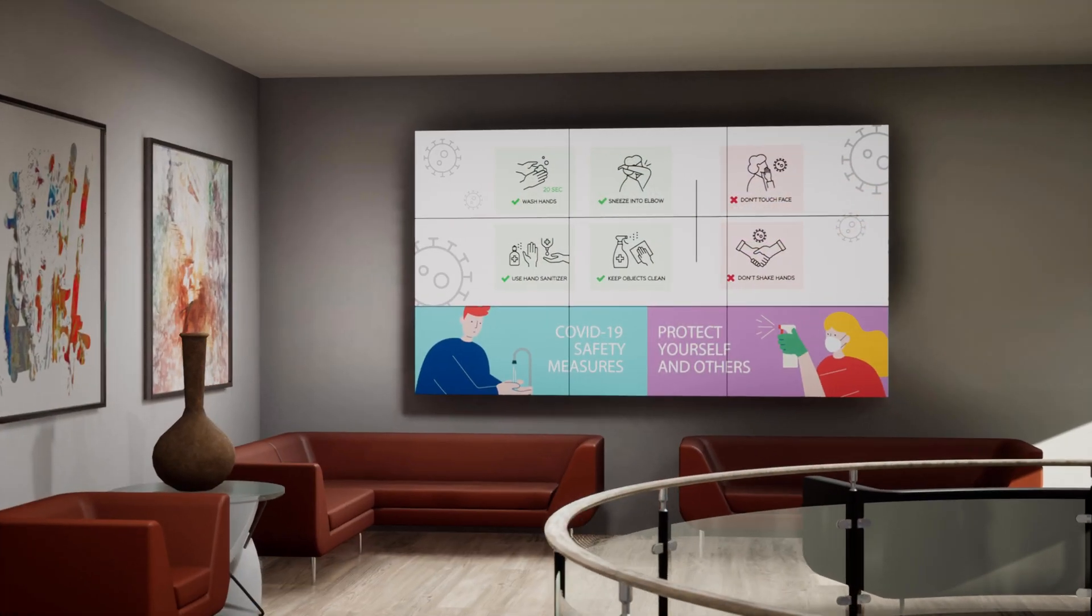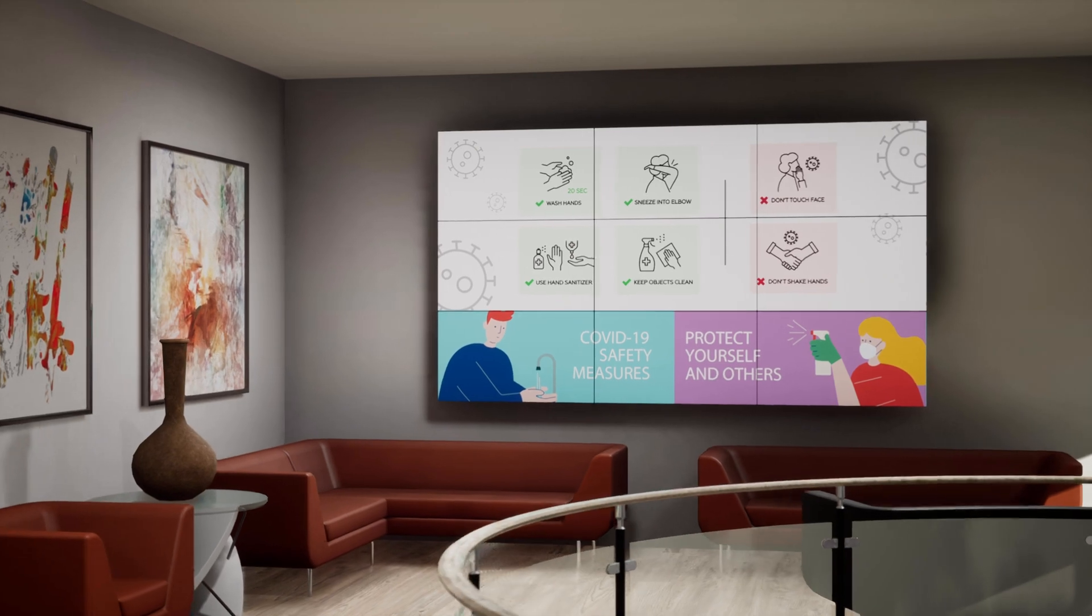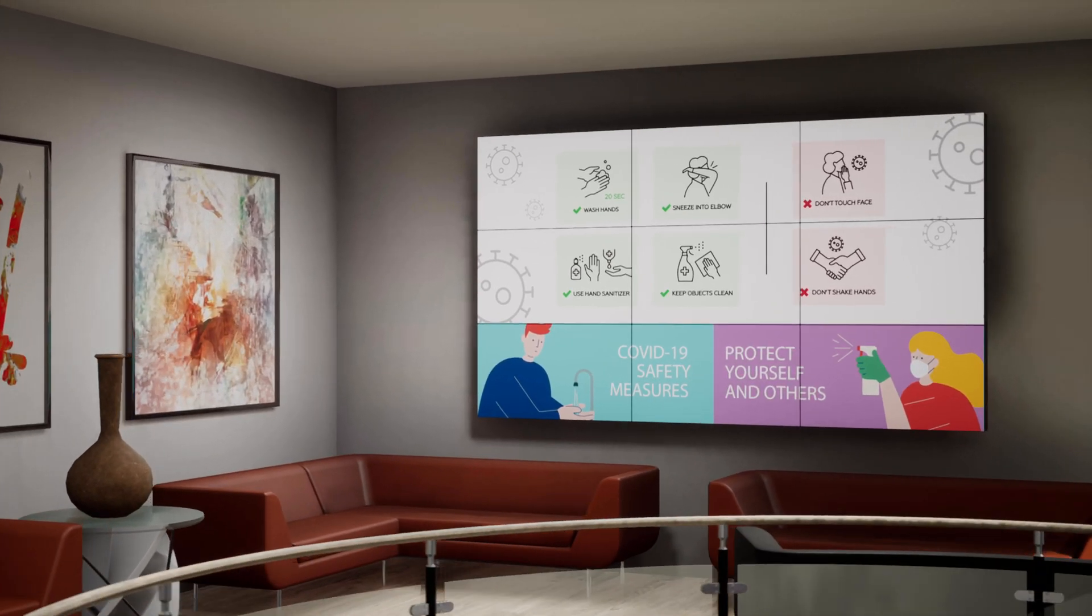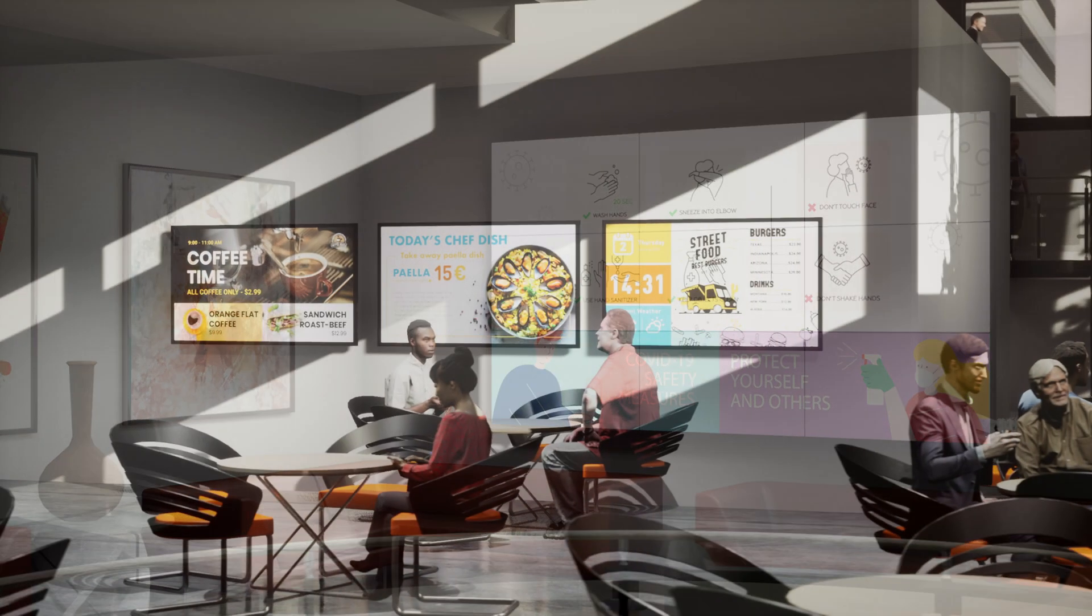NovoDS allows you to communicate quickly and easily with your customers, employees, and partners.